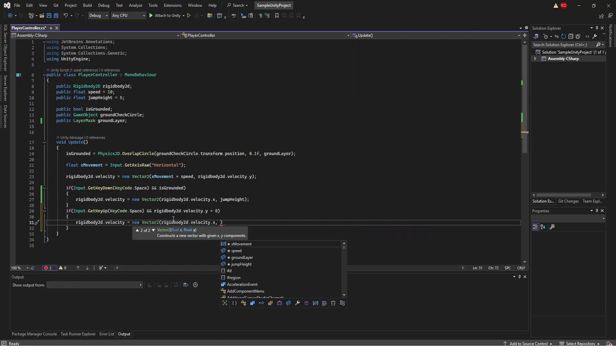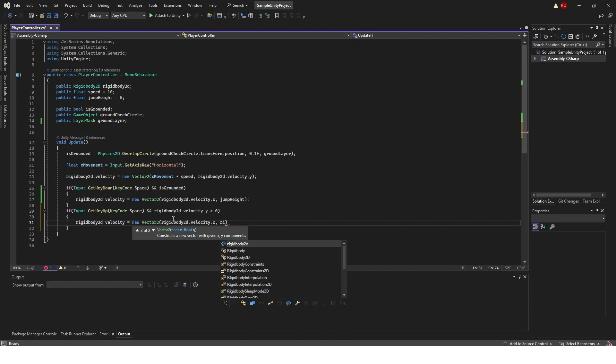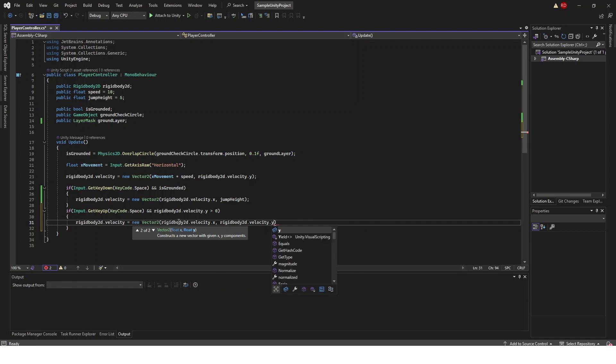And then what we're going to do is we're going to get our rigidbody2d.velocity.y and you would think that this just keeps the velocity the same. And it does. But since we want to greatly reduce our velocity on the y-axis we're going to take this number and multiply it by something like 0.3f.